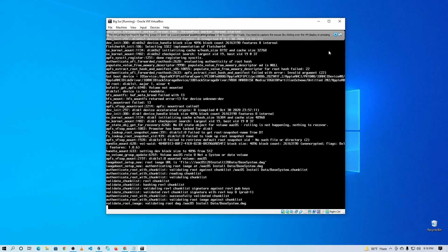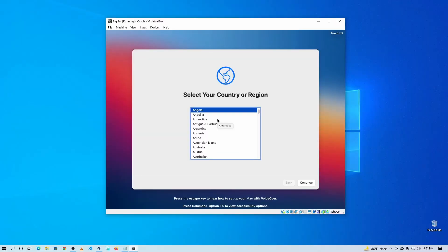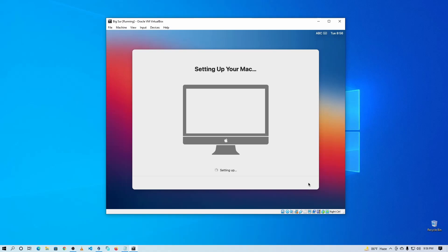The installation will take about 15 minutes, so wait until it completes. After the installation is complete, it will automatically reboot and you'll see the Apple logo again — this will also take some time on the first boot. If it appears stuck, don't worry, just wait and keep patience. After the reboot you'll get the setup screen where you do all the basic settings like selecting your country, region, keyboard layout, and creating your user account.